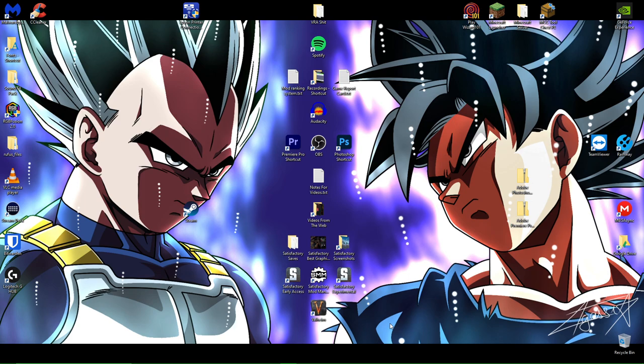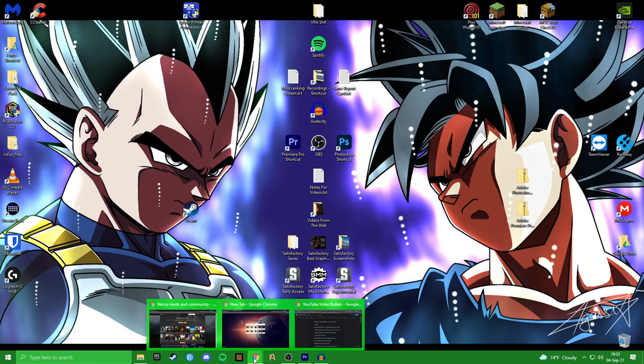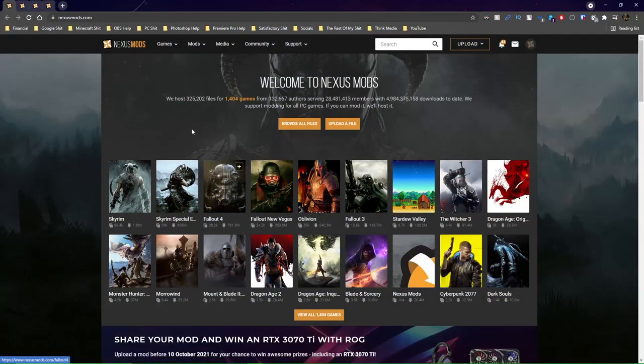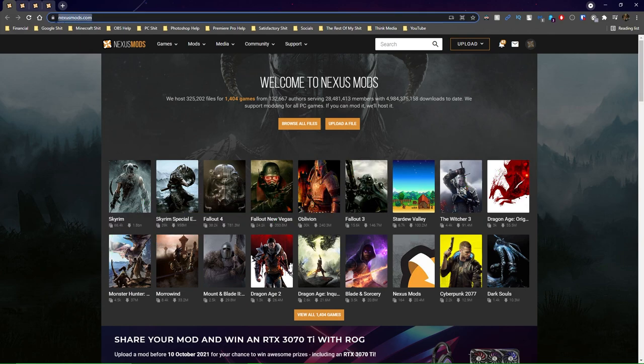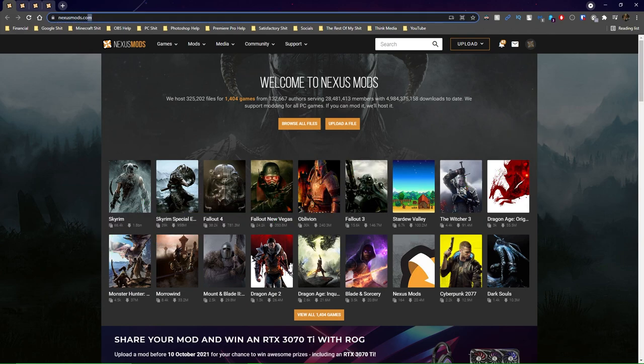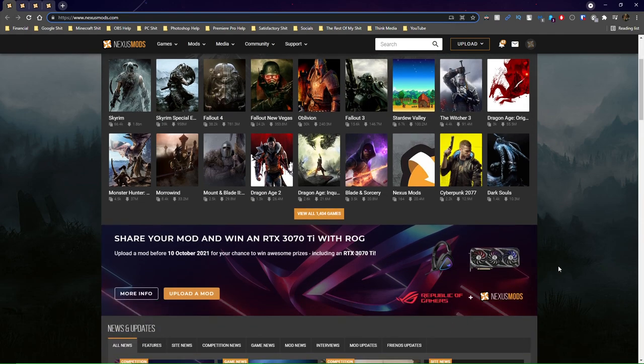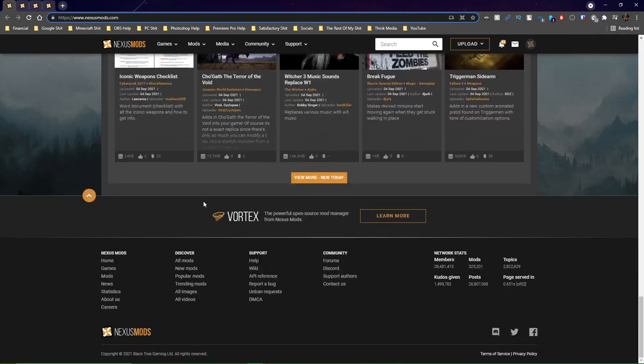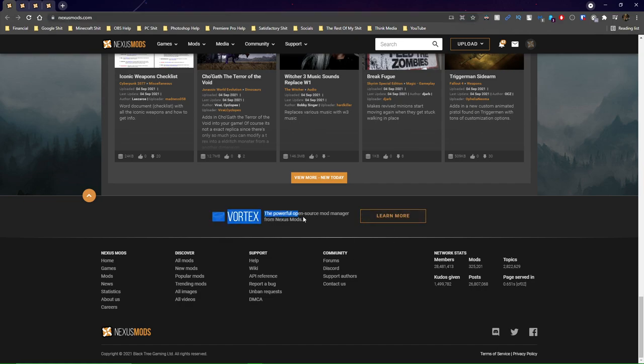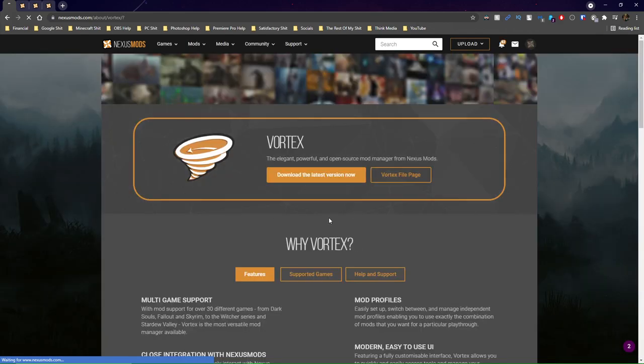After you've ensured that Valheim is installed, the second thing you're going to want to do is you're going to want to navigate to the Googles. You literally just open any web browser and then you're going to want to travel to nexusmods.com. Right here, I've got a link in the description for you. Once you're here, you're going to want to download something called Vortex. Now what Vortex is, it's a mod manager.